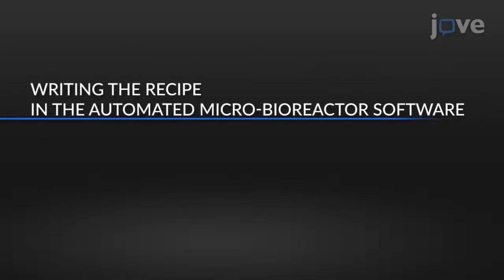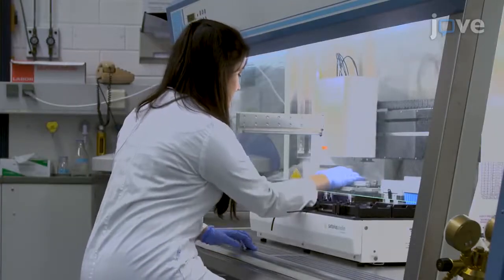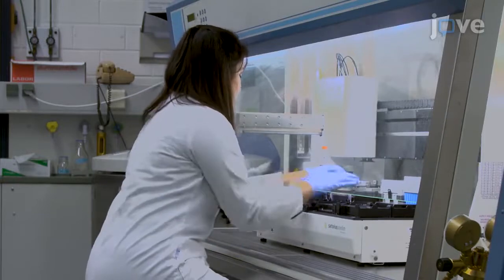Begin with the pre-culture procedure in main cultivation as described in the text protocol.